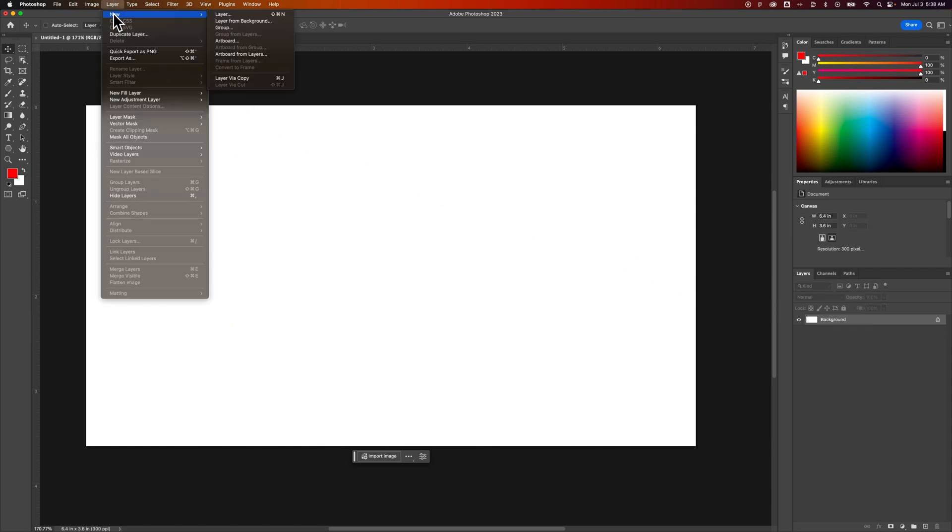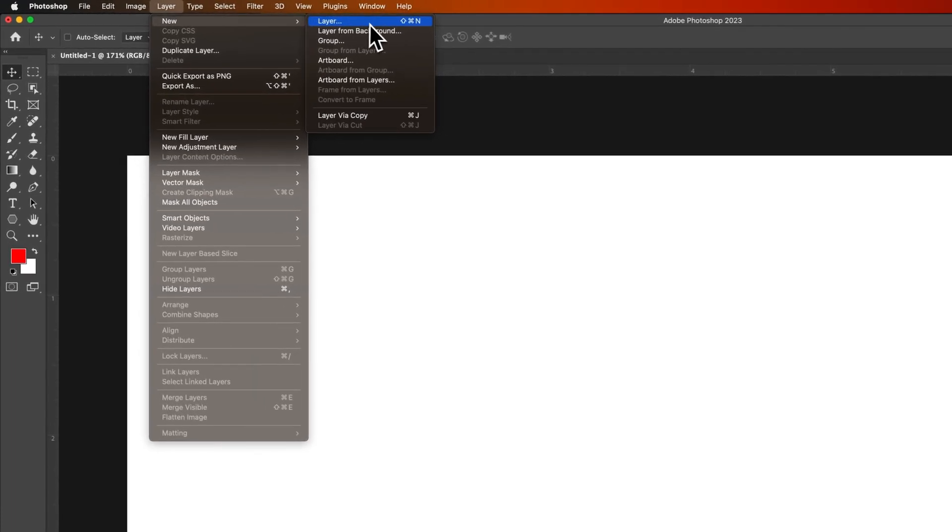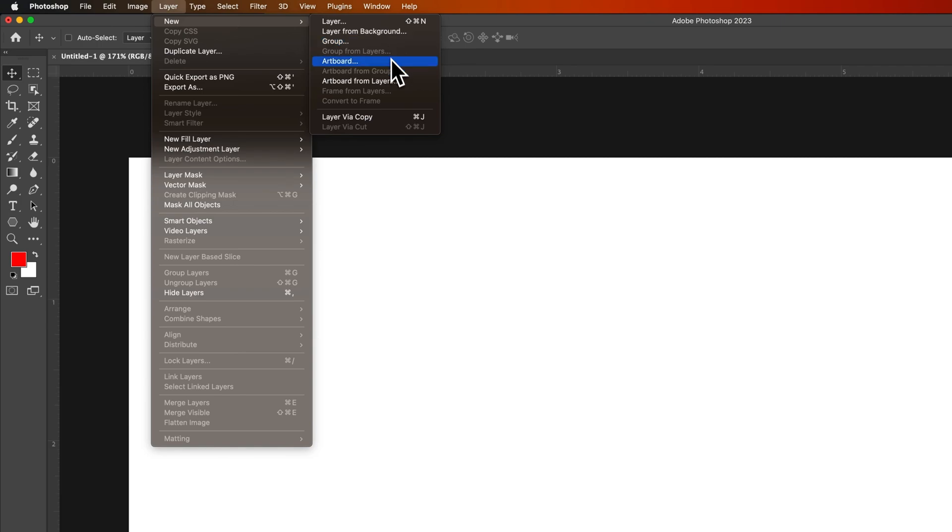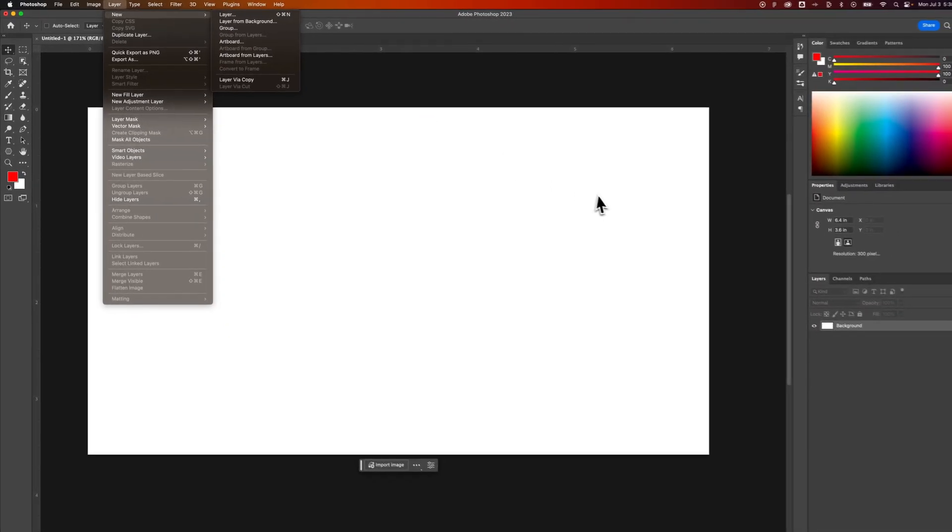If we go back to the Layer menu, we can see other options too: creating a layer from the background, creating a group of layers, even creating an artboard or an artboard from layers.